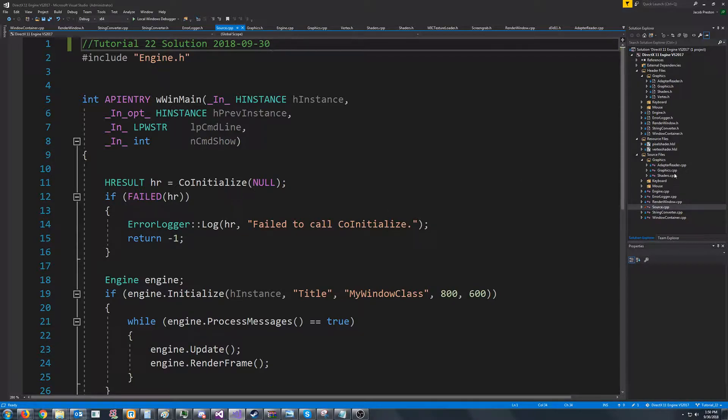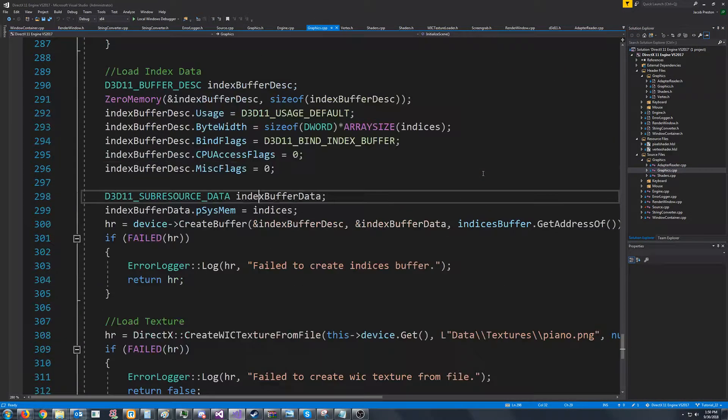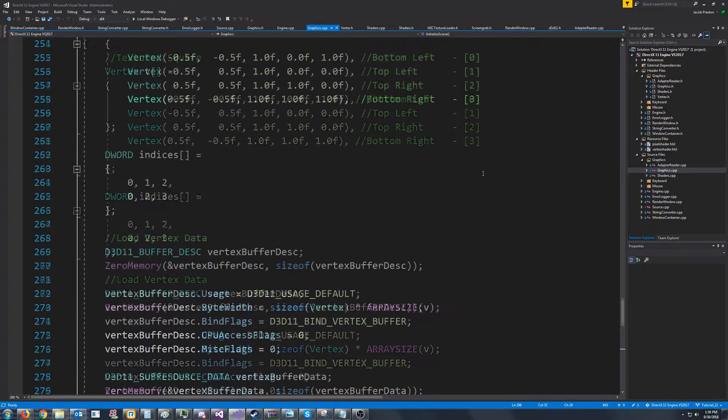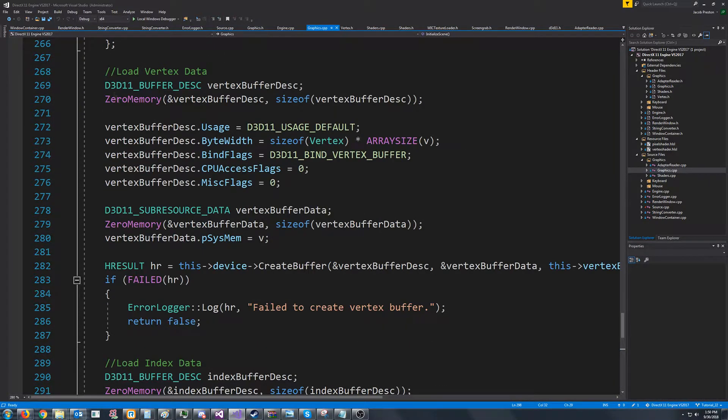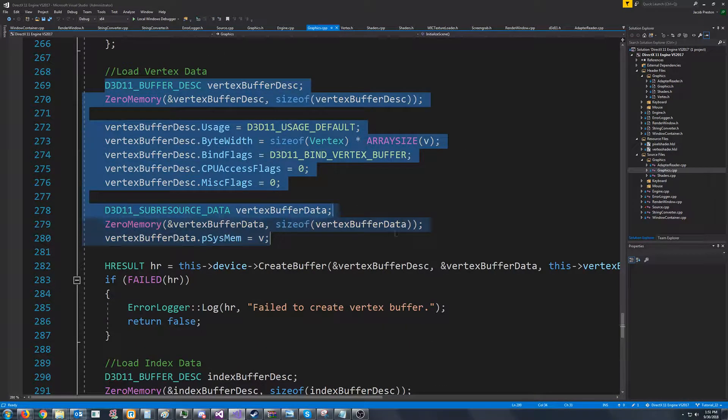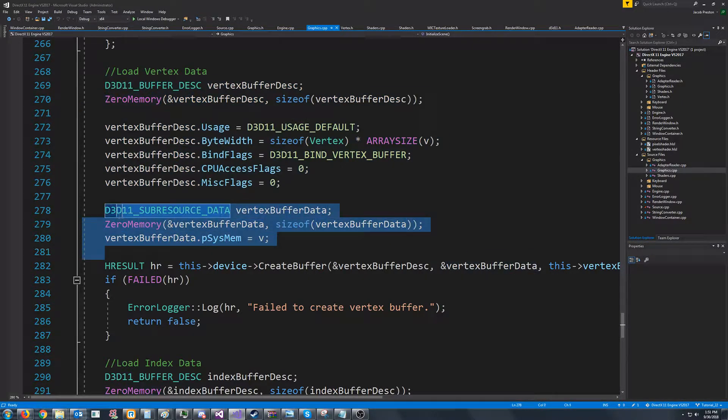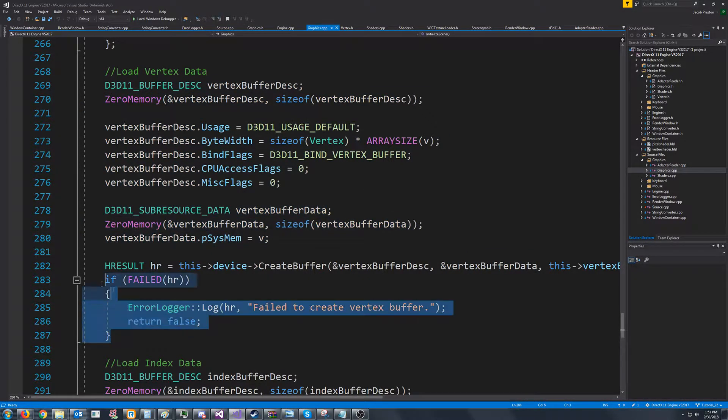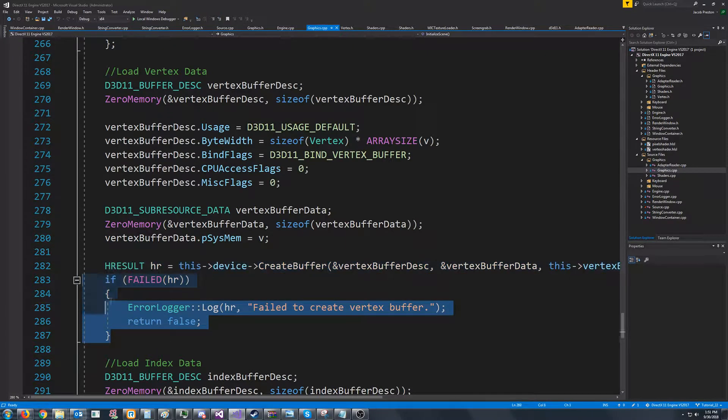Currently, if we go to our Graphics CPP and we go to where we are initializing our scene, we are setting up these vertex buffer descriptions and the sub-resource data and all of this before we can actually go to create the buffer.